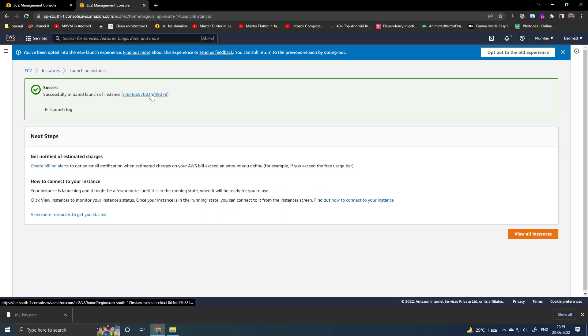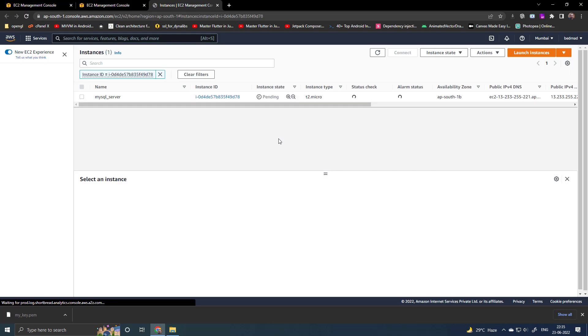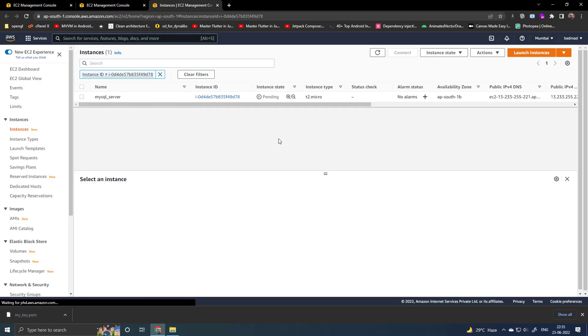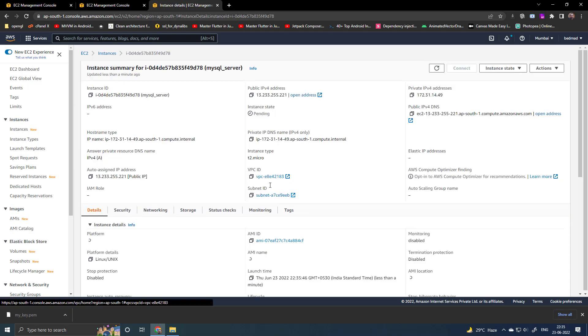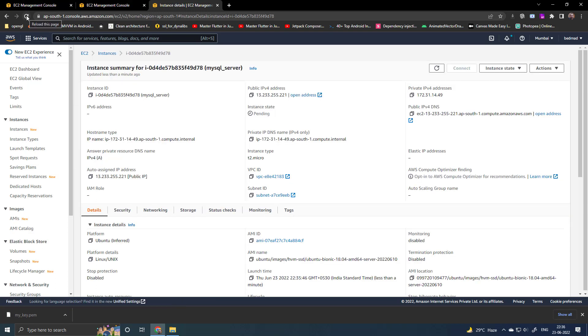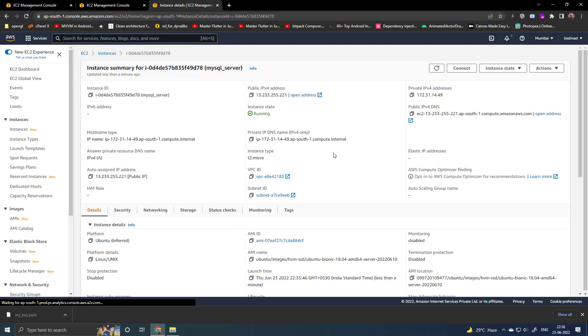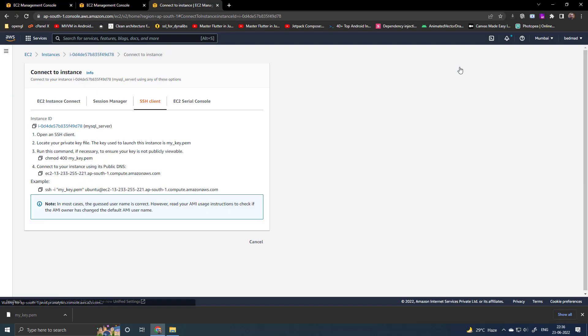Go to the instance you just created. You can see it is in pending state. Click on it. Try to refresh. Yes, it is running now. Click on connect.